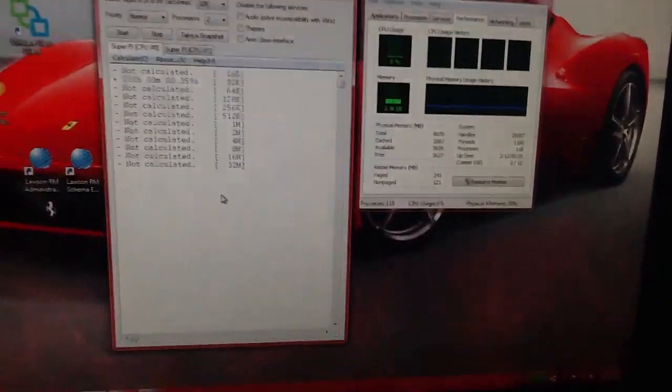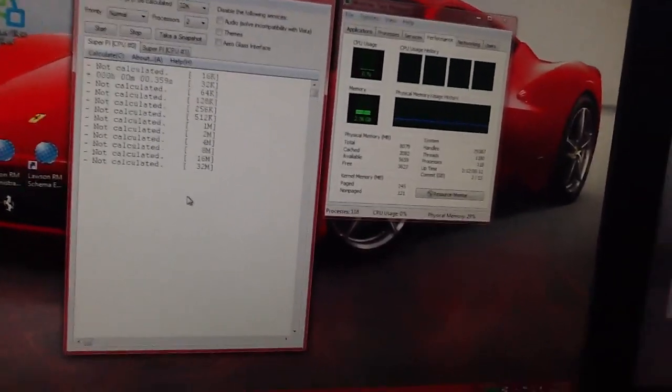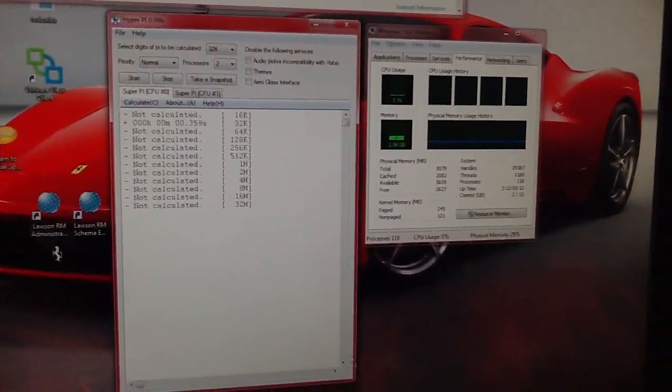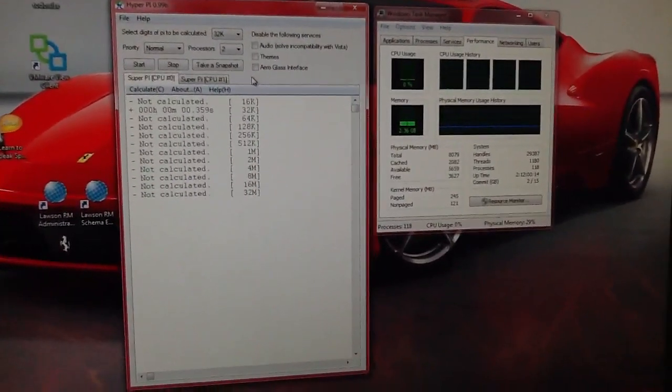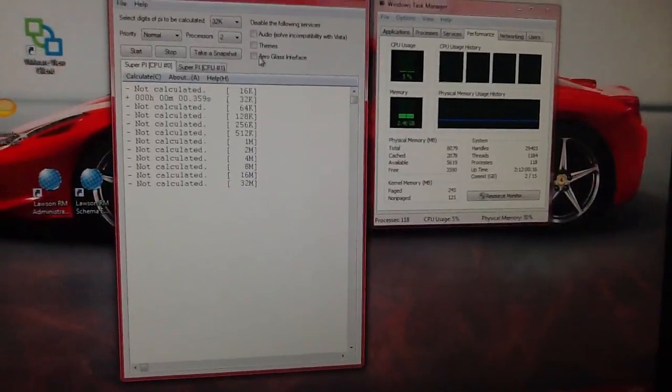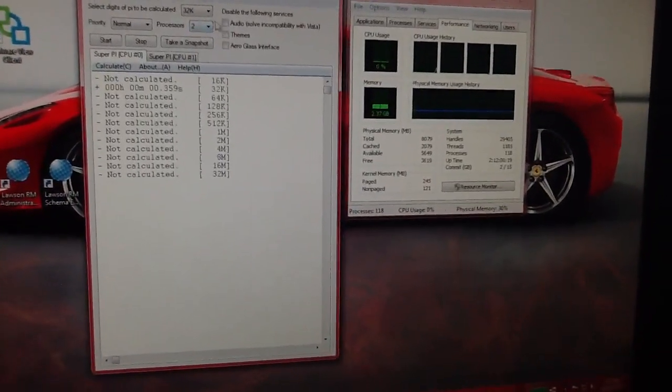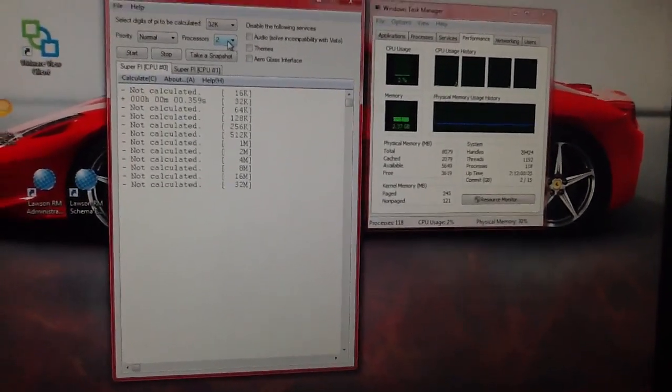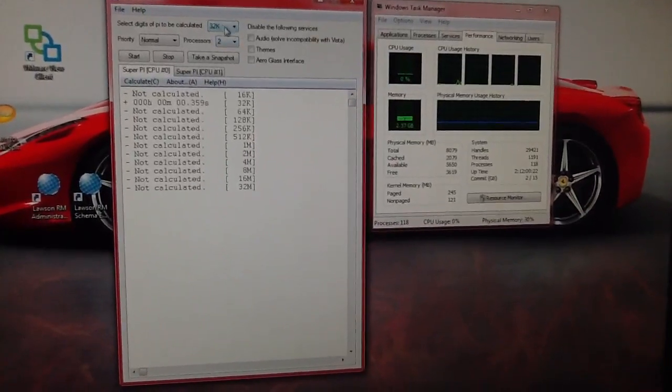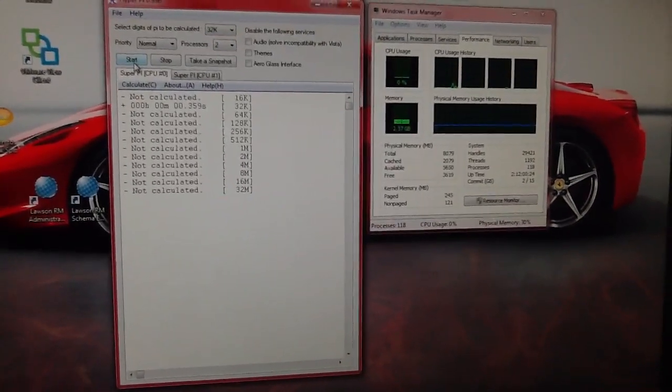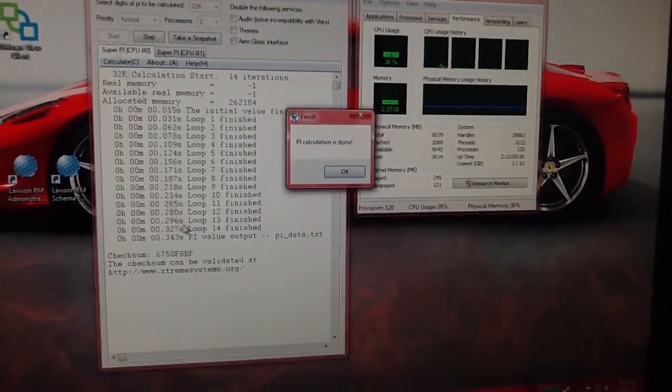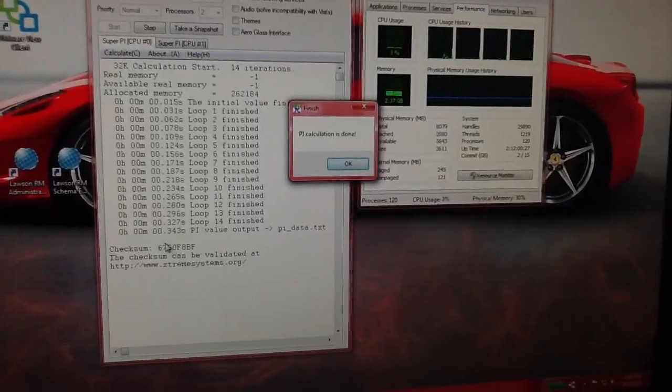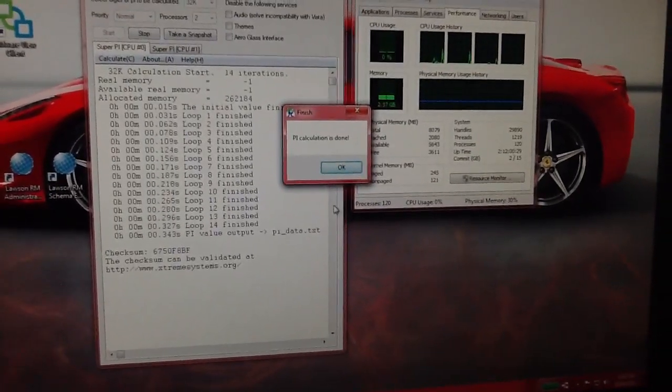It's a quad-core processor. But I've got HyperPi here, which is a great program. There's SuperPi and there's HyperPi. The difference is that you can run it from multiple processors here. I've chosen two processors at 32K. And when I hit start, it gets done in 0.343 seconds.